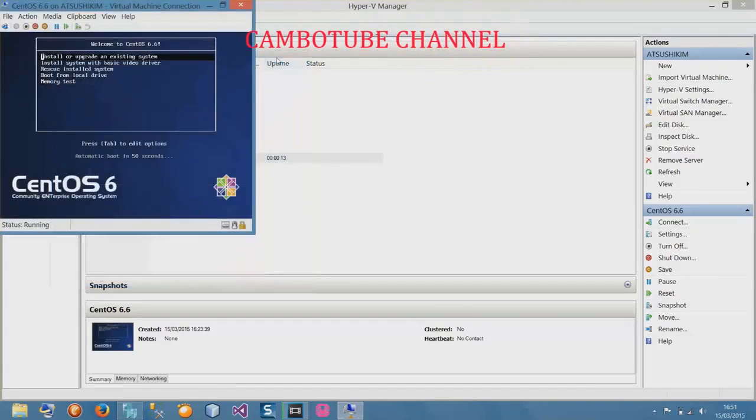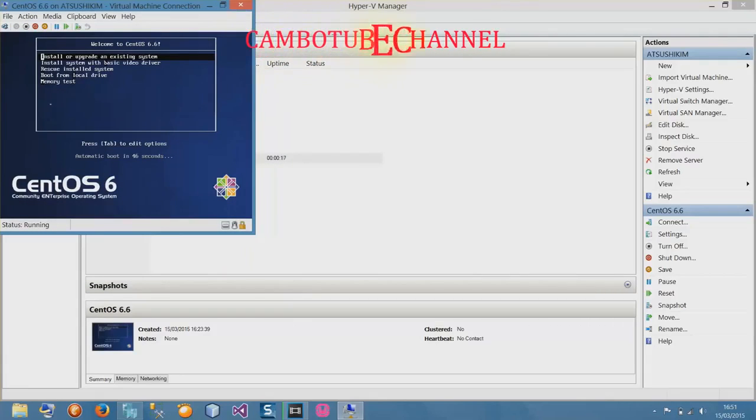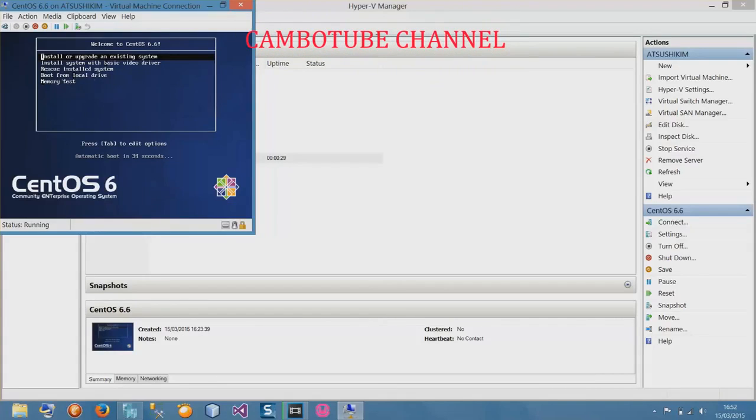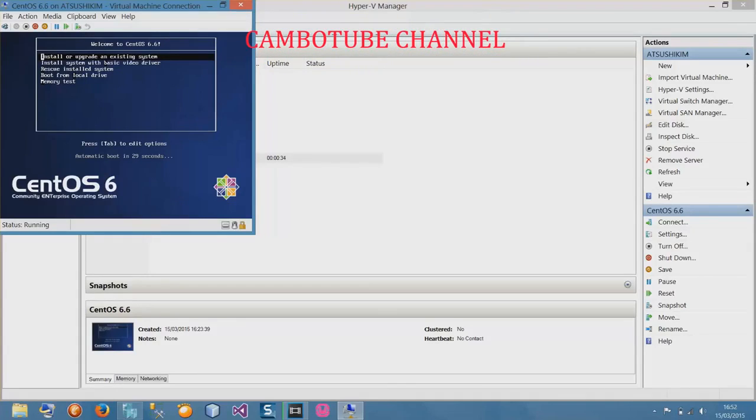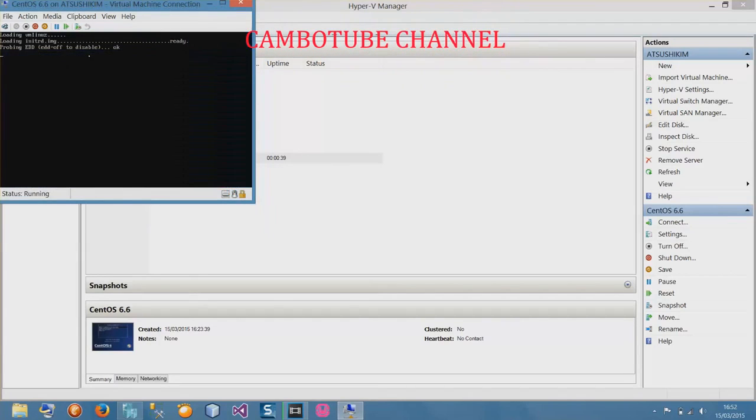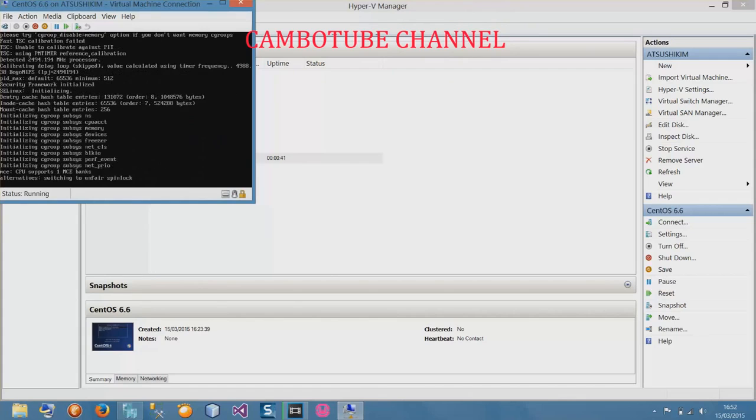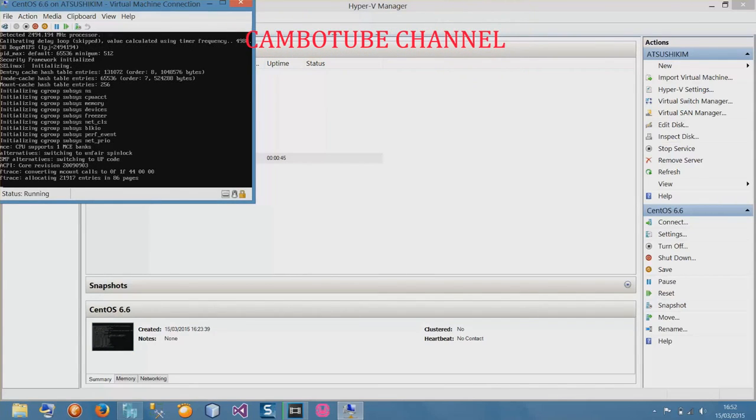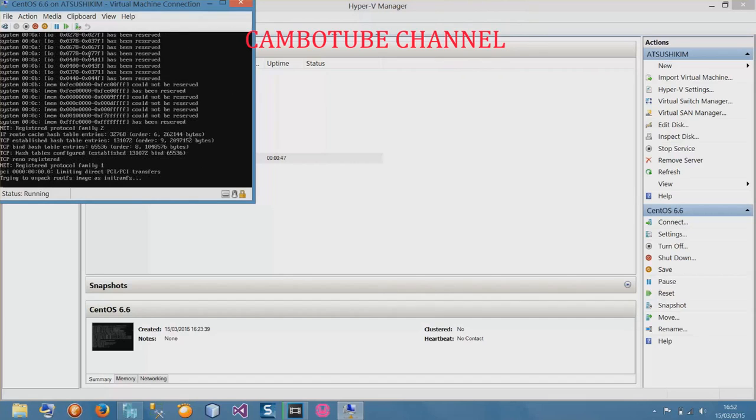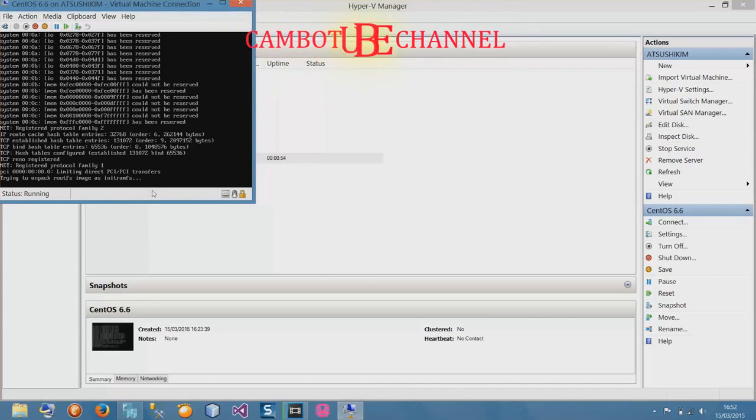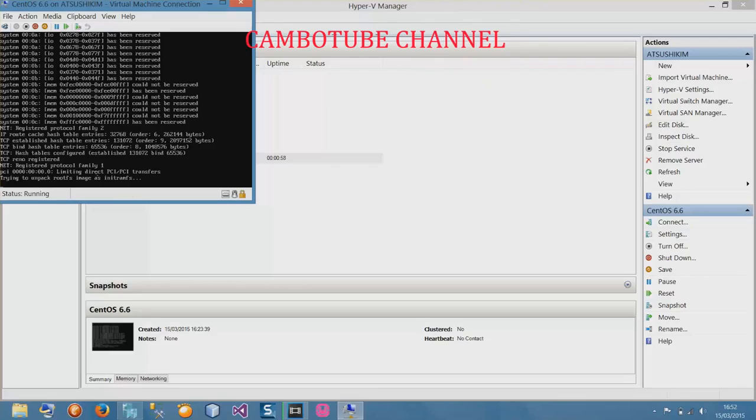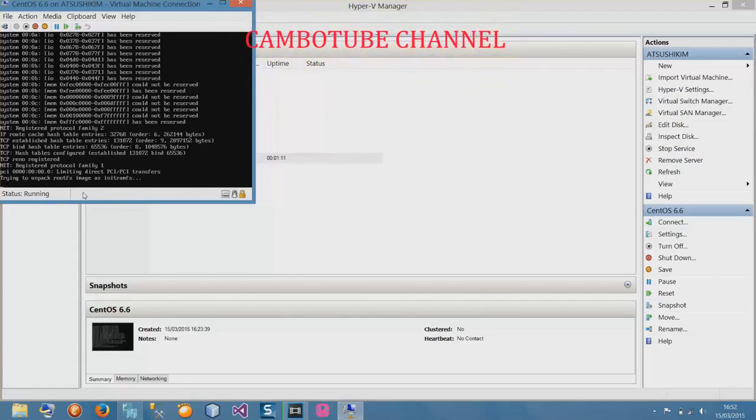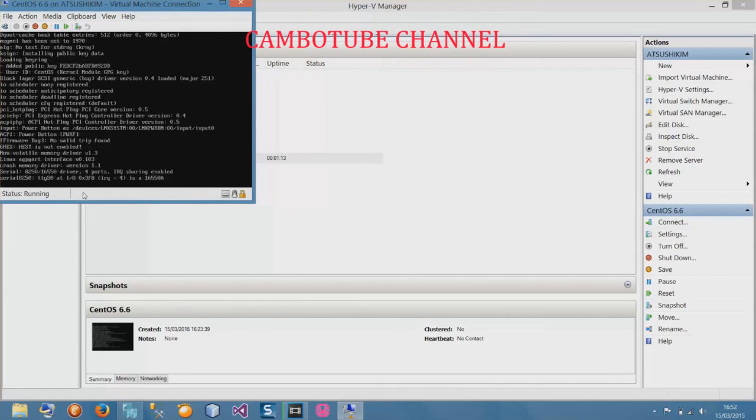For the first time fresh install of CentOS 6.6, we have menus right here: install or upgrade system, install system with base video driver, rescue install system, boot from local drive, memory test. Select the first option and I will boot up the ISO file. Okay wait for it to load. Trying to unpack boot image.